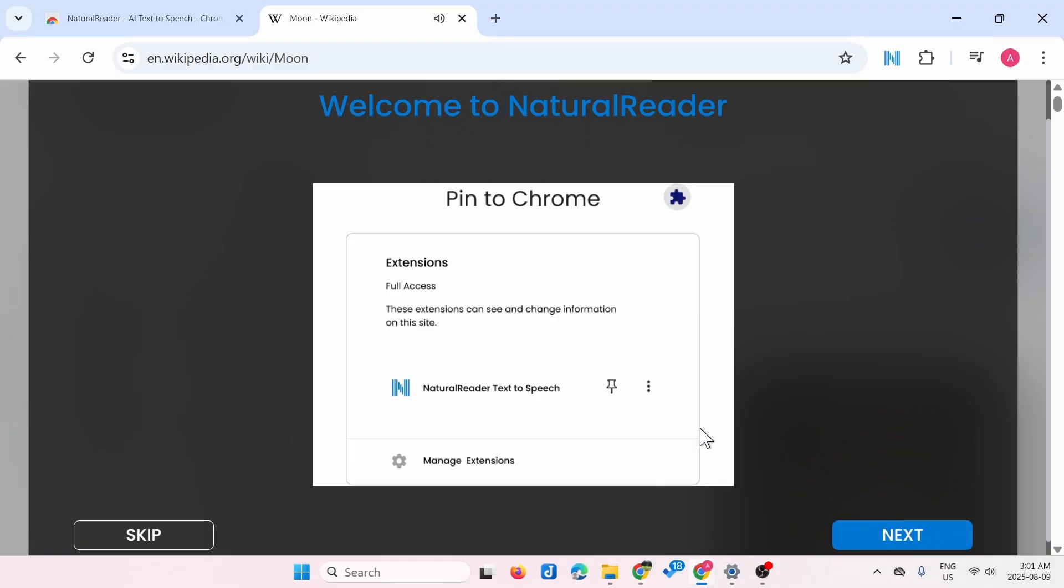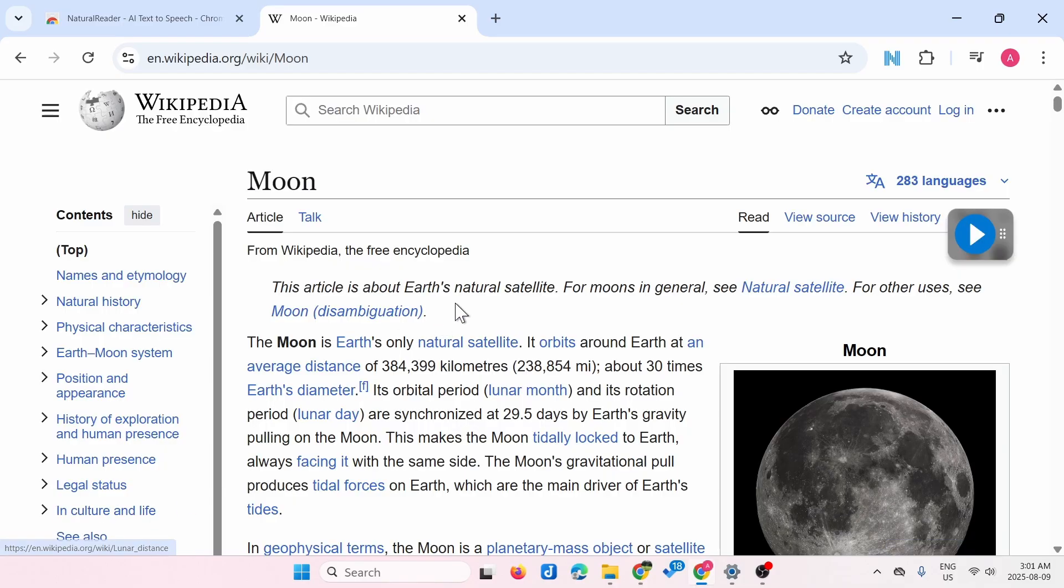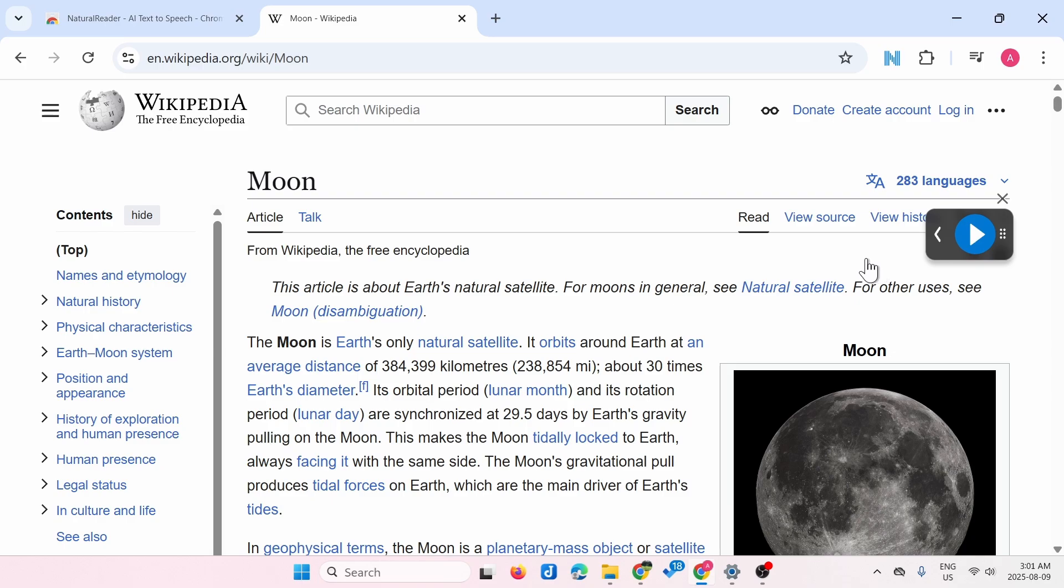Then click next. You don't need to log in, just skip, and then click on this play button. It might take a minute.